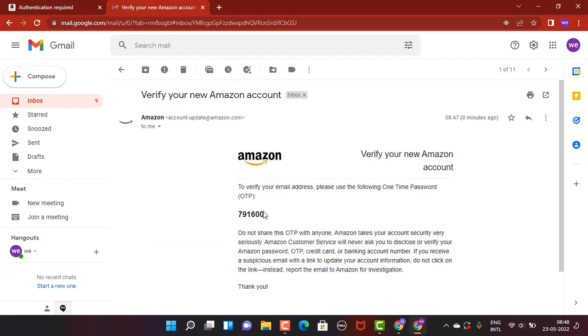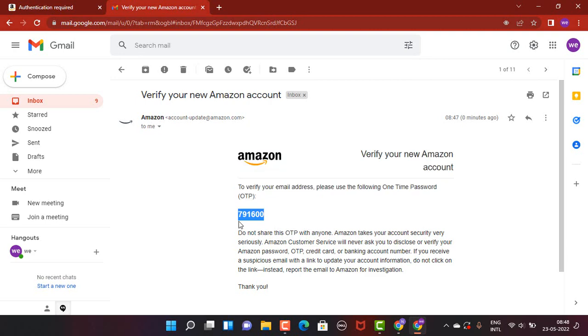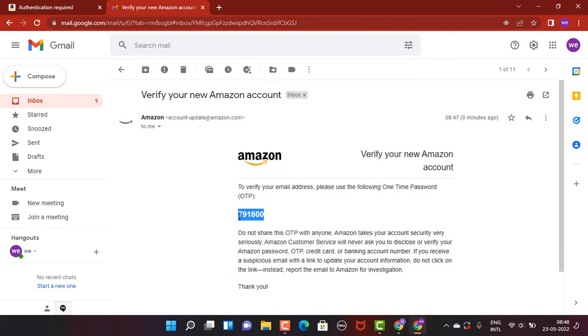As you can see, I've already received an email. Down there, there is a verification code, so I need to copy it. Once you're done entering the verification code, tap on 'Create your Amazon account,' which is right at the bottom.